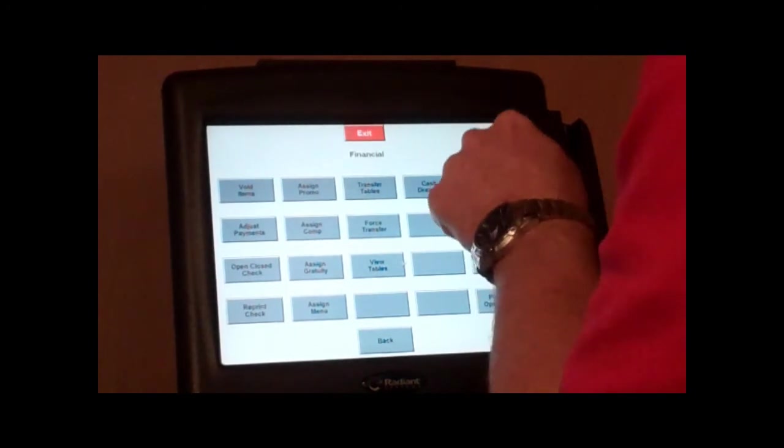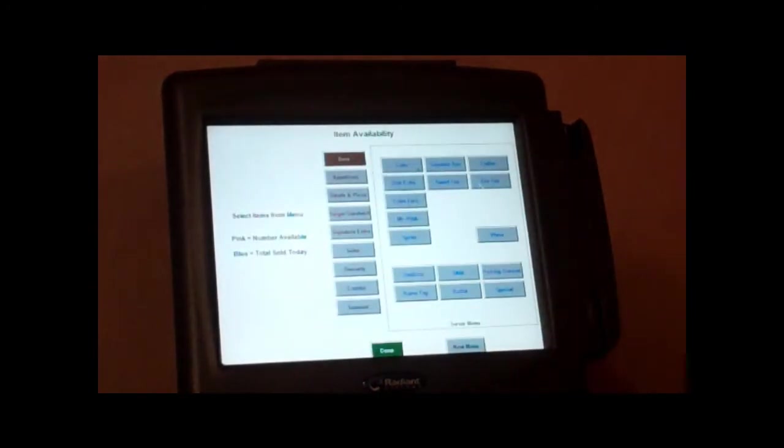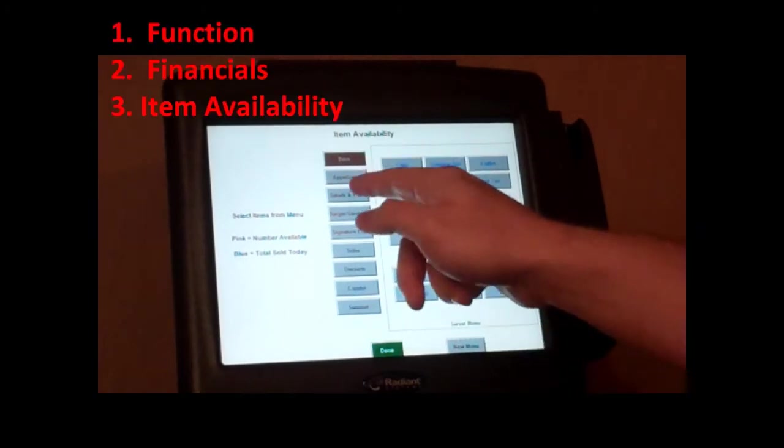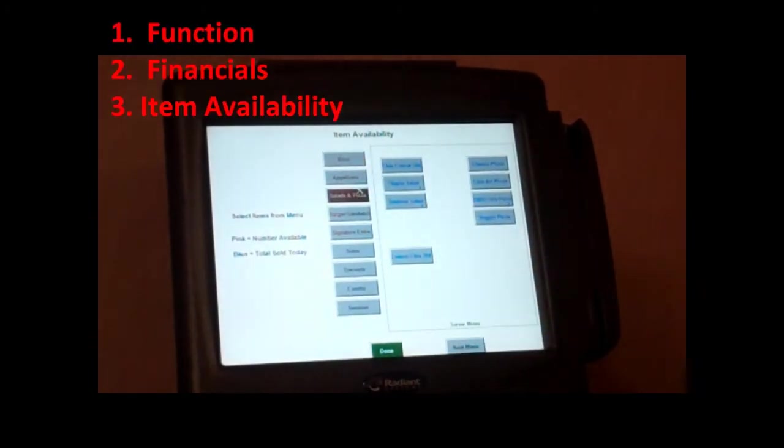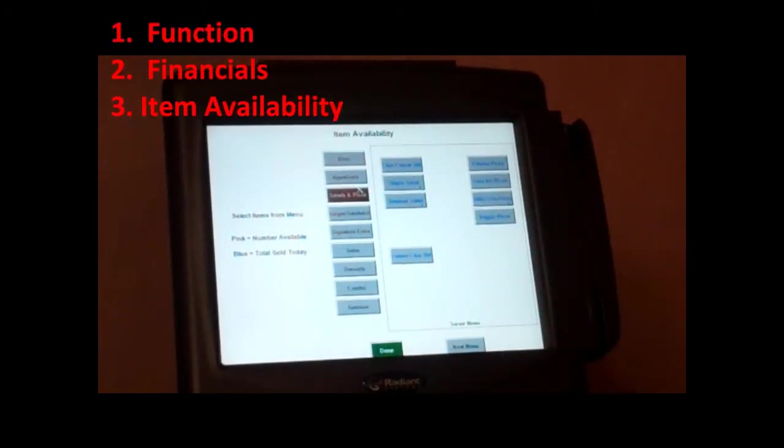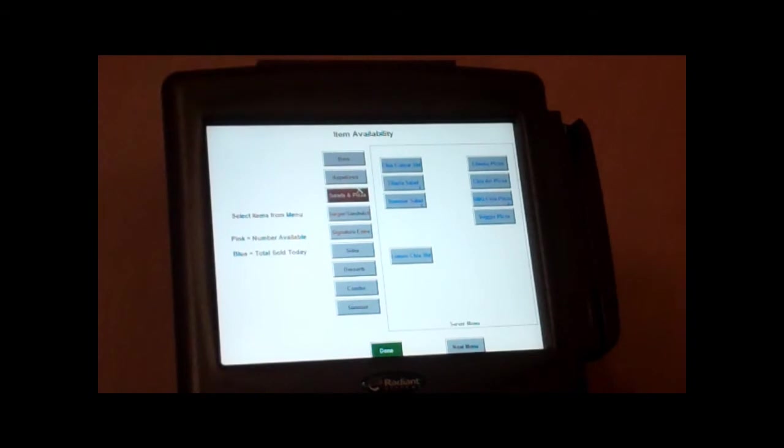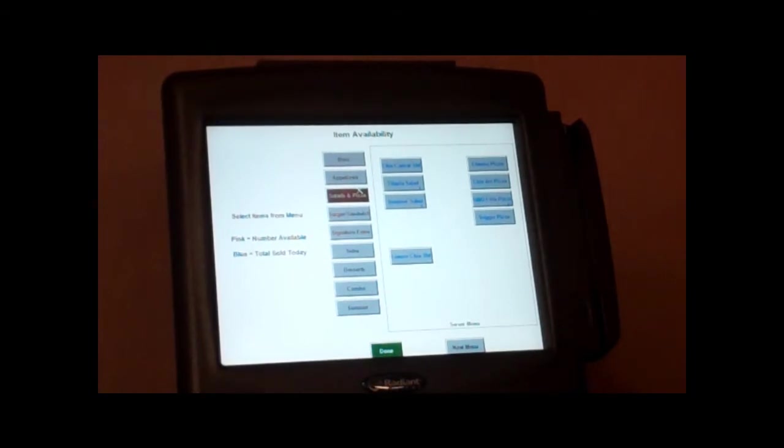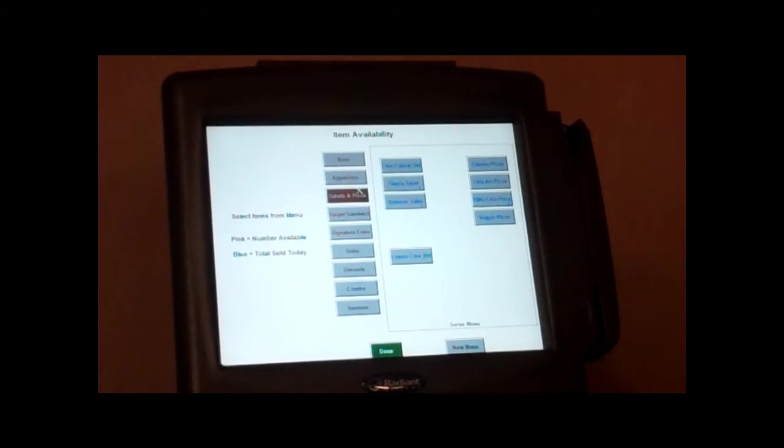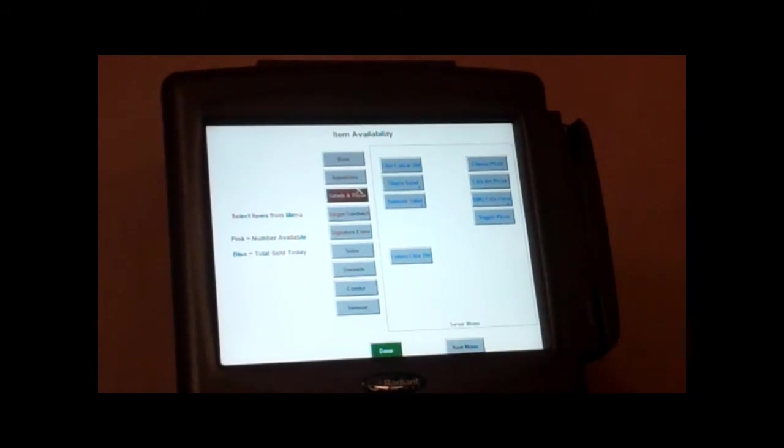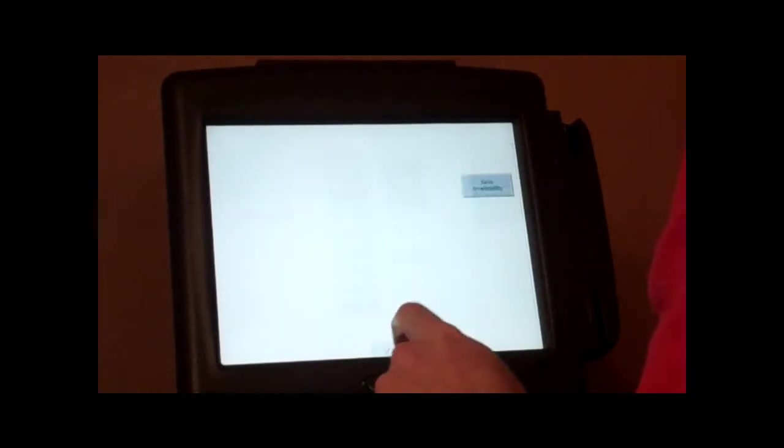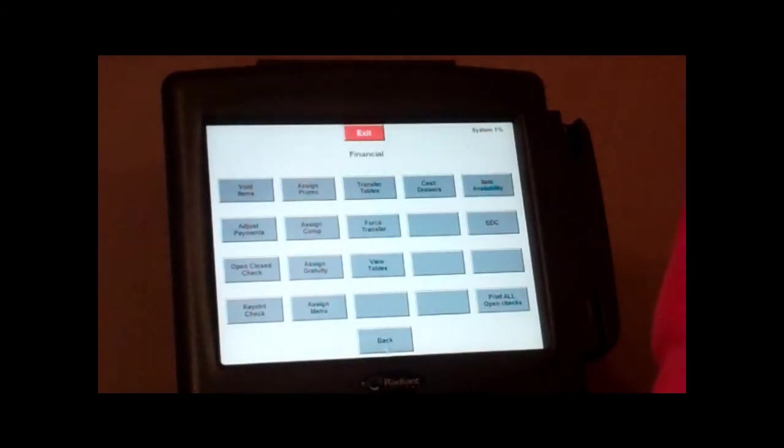You are also able to look at our item availability. So if you're out of our chicken Caesar salad today, you can actually go in and tell the system we don't have it. Or if you have a limited number, say you only have five orders of that remaining, you can go in and tell our system we only have five orders. So whenever five orders have been ordered, it will no longer be available and servers will not be able to order it.